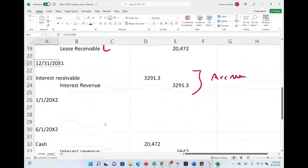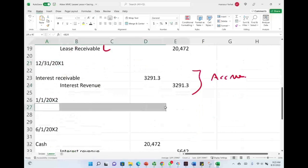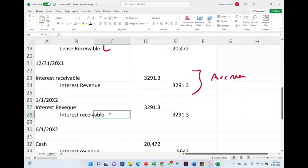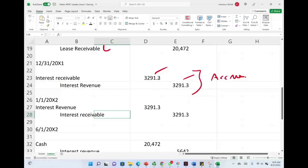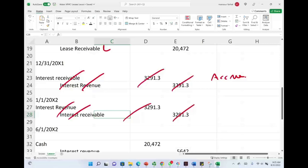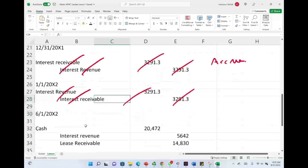December 31st, 20X1, we accrue the interest. This is to accrue the interest and record the revenue for that accrued interest. Now I told you that Maggie uses reversal accounting. Therefore, a day later, after we publish the financial statement showing the receivable and the revenue, we reverse it. We're going to credit the receivable and debit the revenue to remove it, to make our life easier on June 1st. This entry appeared on the financial statement, then for the next year we removed it.